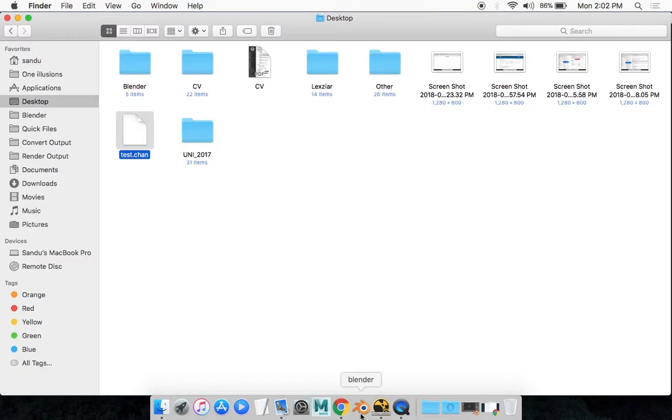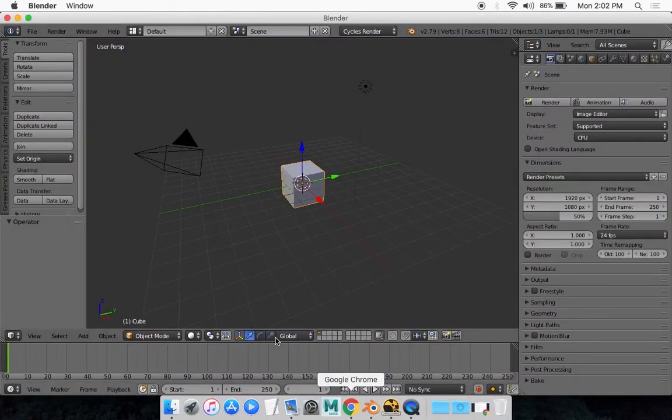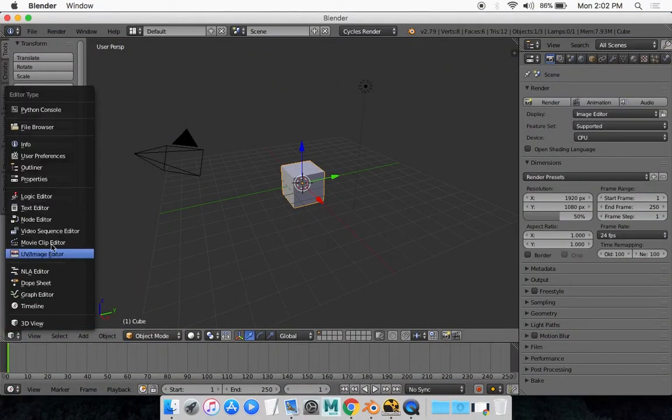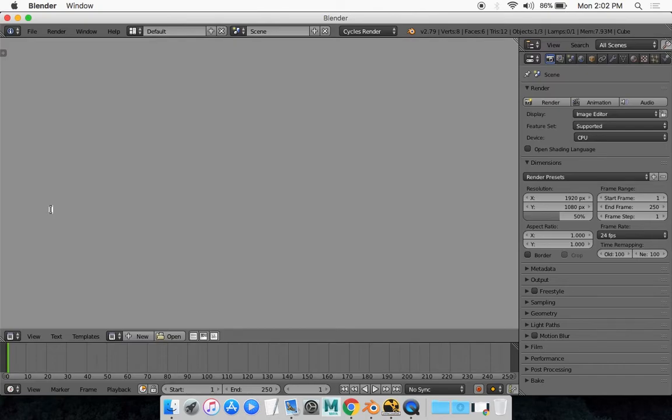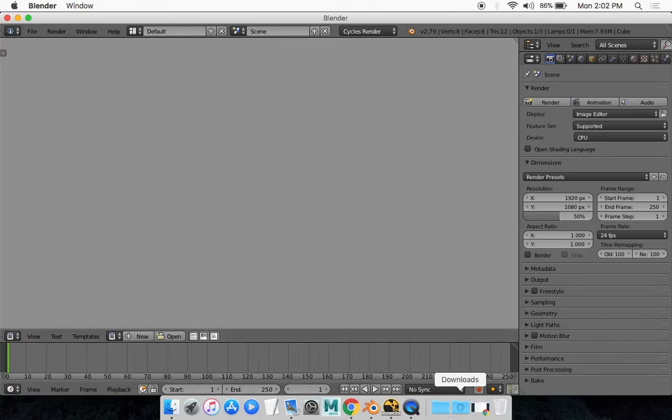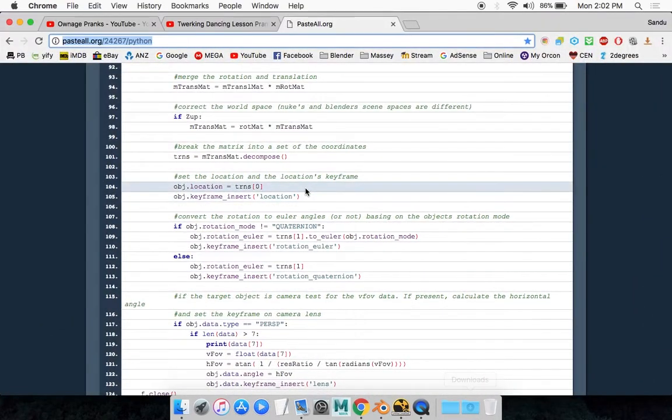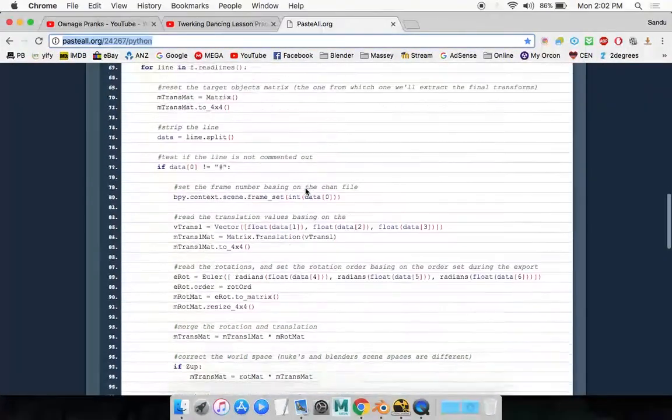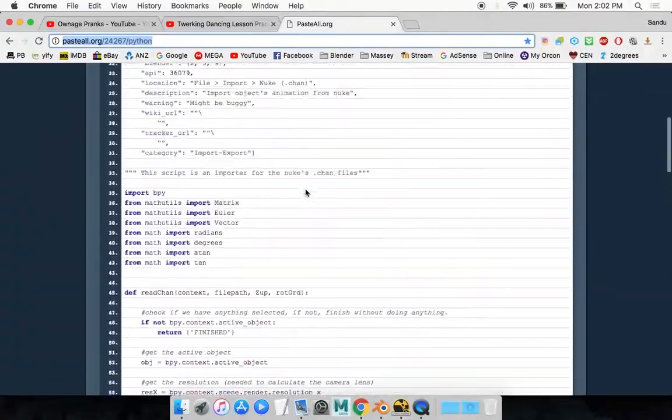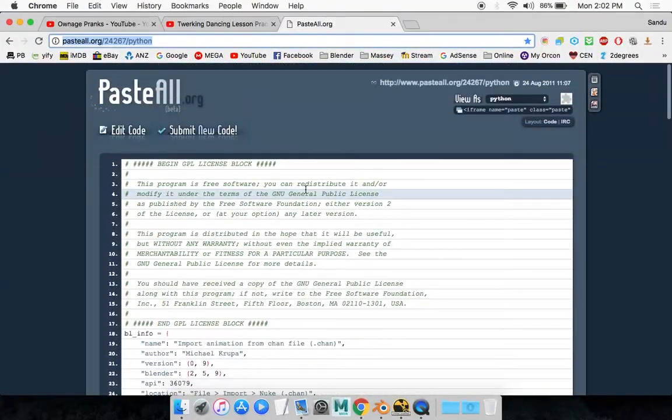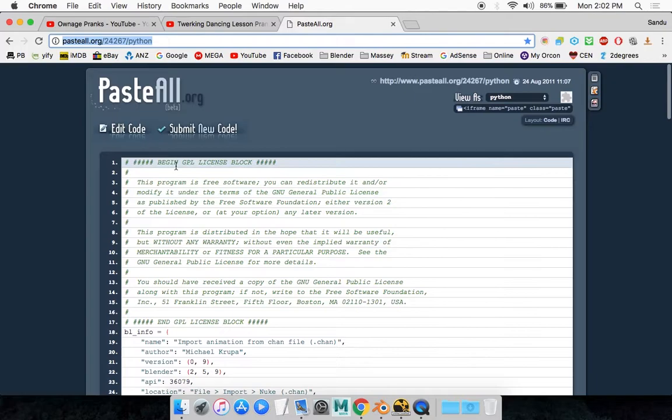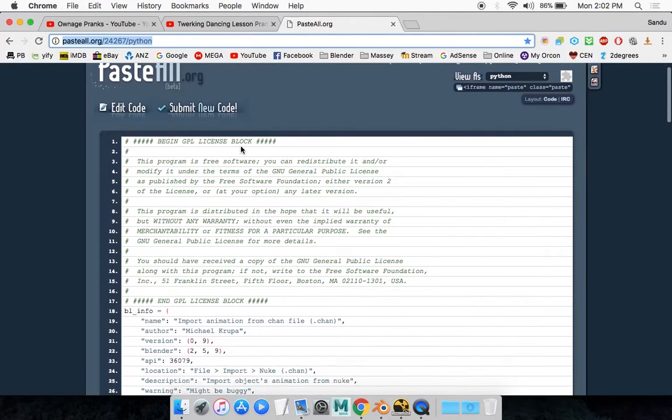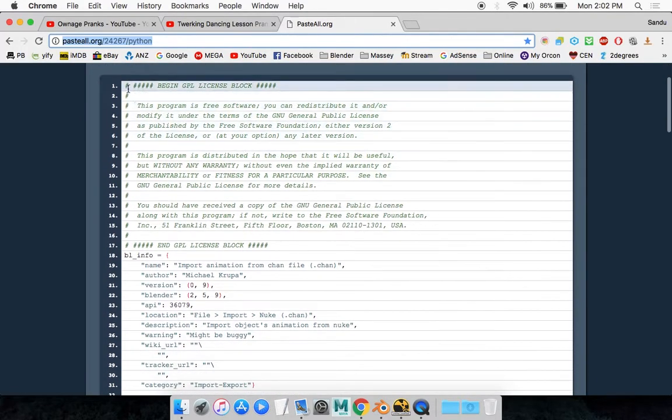So what you want to do is open up Blender and go to your text editor. Now there's quite a bit of coding that you need to write here. Nobody is going to memorize all of this so you want to just copy and paste it. This is the code that you'll need. I'll put the link in the description box.